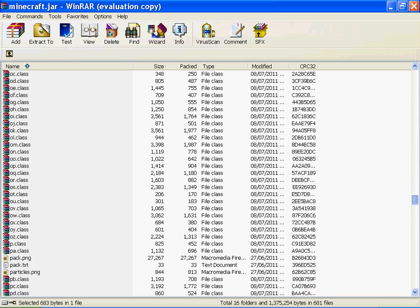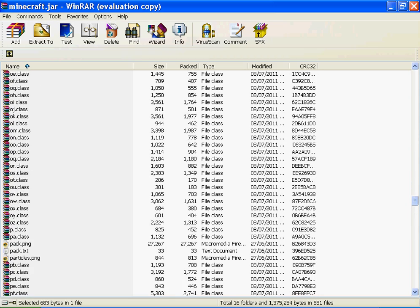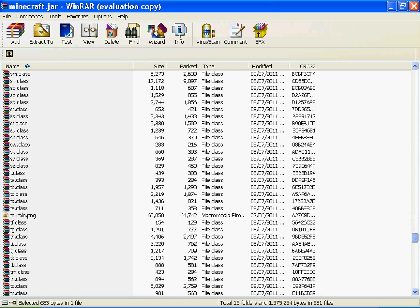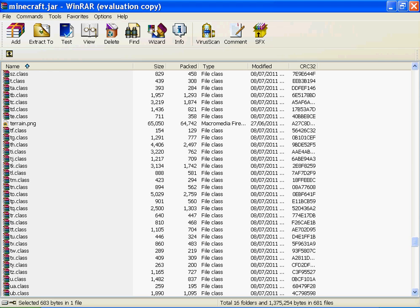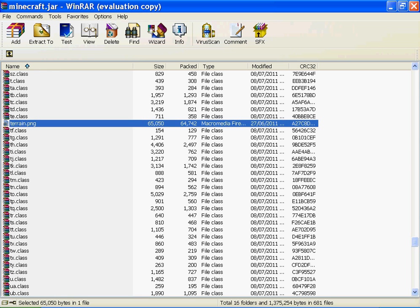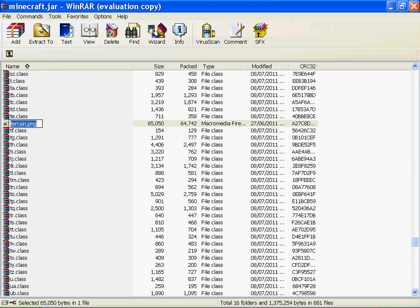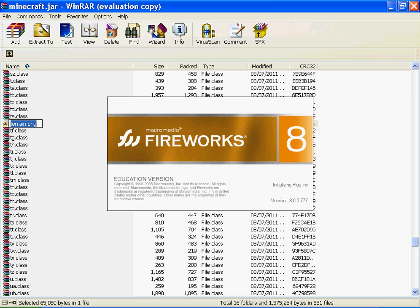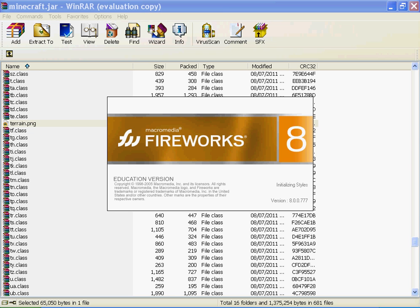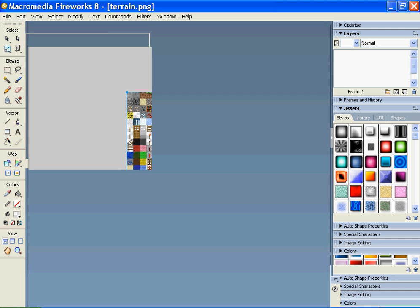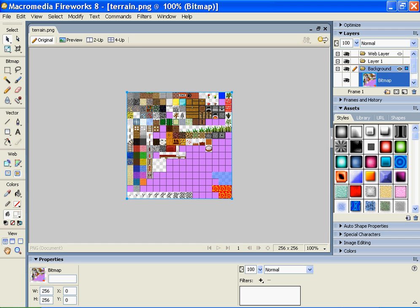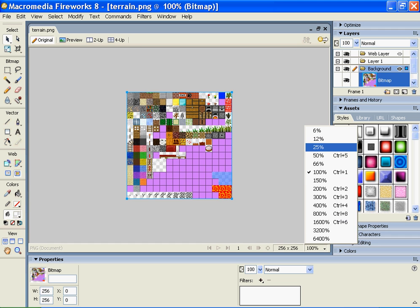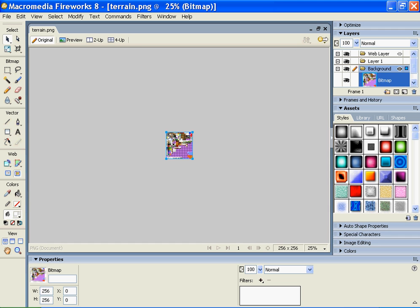Go down, go down - where is it - terrain, terrain. You want to go down all the way to the bottom until you see terrain. Then you want to double click on it and it'll open. So yeah, it'll open in Fireworks, and if you don't have that, it'll open in Paint, and you do exactly the same - all that jazz. I just like Fireworks because it's professional.